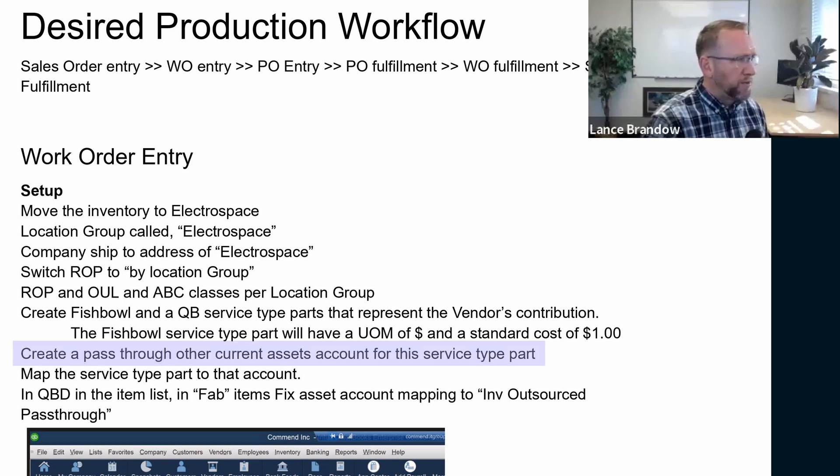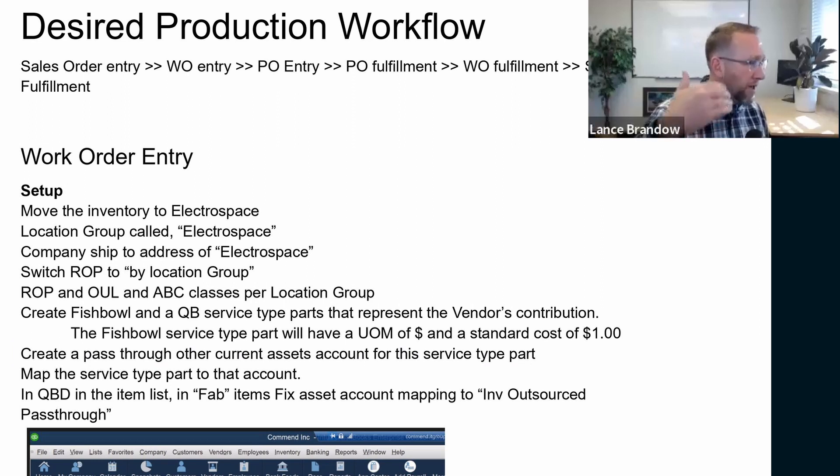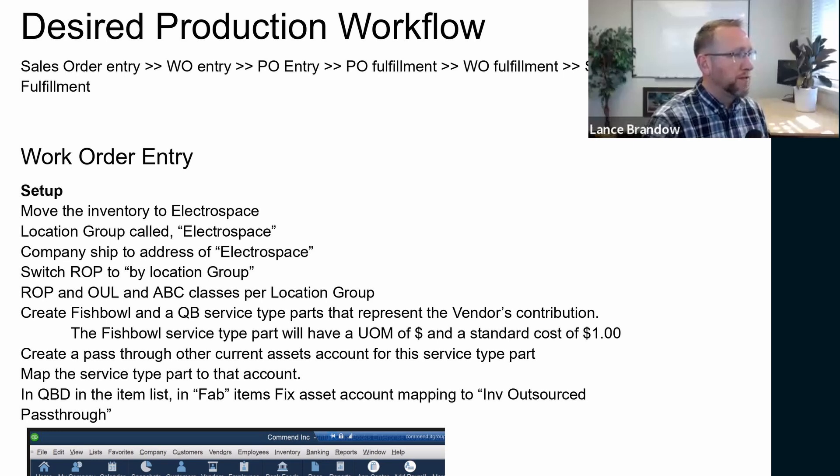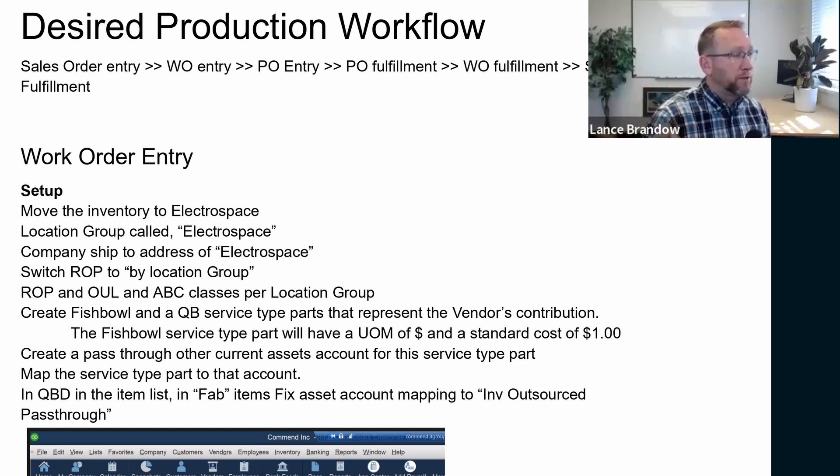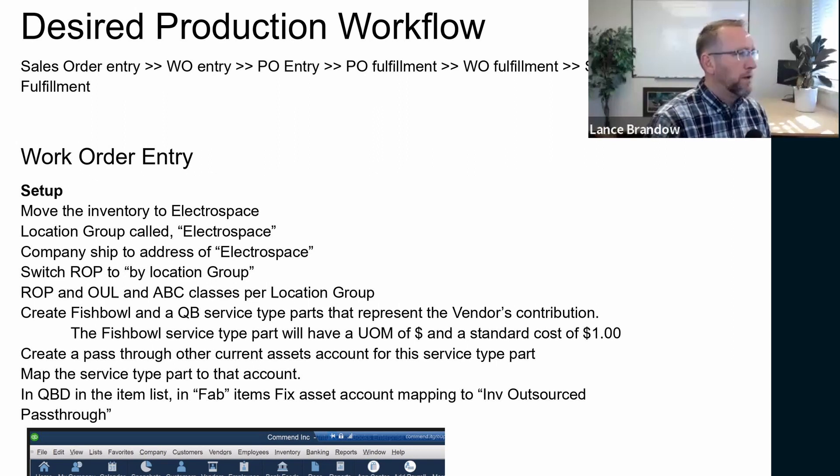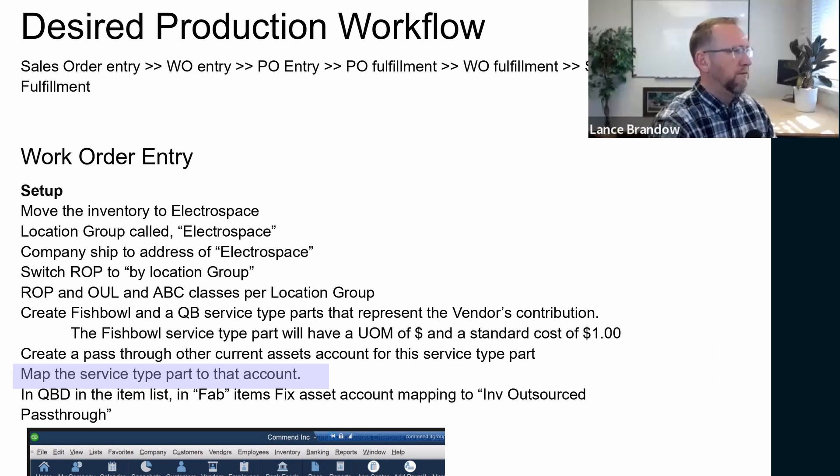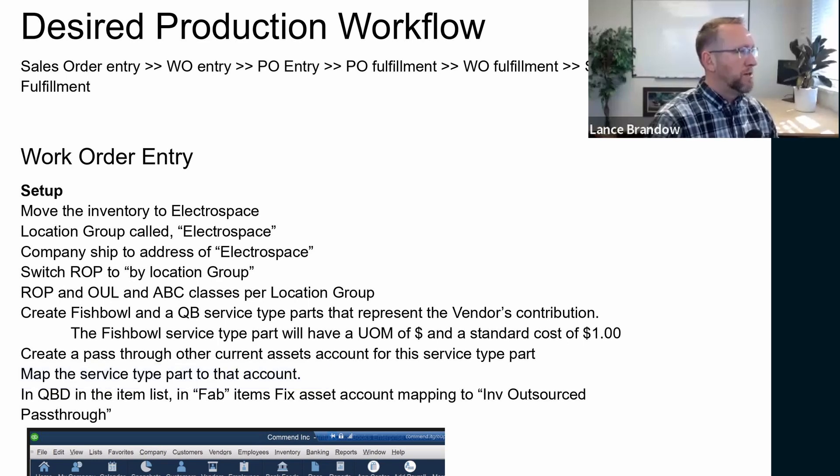Create a pass through other current asset account for this service type part. So on your QuickBooks chart of accounts, we need to have that account set up just like a pass-through account that represents other current assets for that service type part. We could do that in other ways. I think some companies have used an expense type pass-through account. We decided to make it an asset type pass-through account. Map the service type part, and that's the Fishbowl service type part, I believe. We should clarify that.